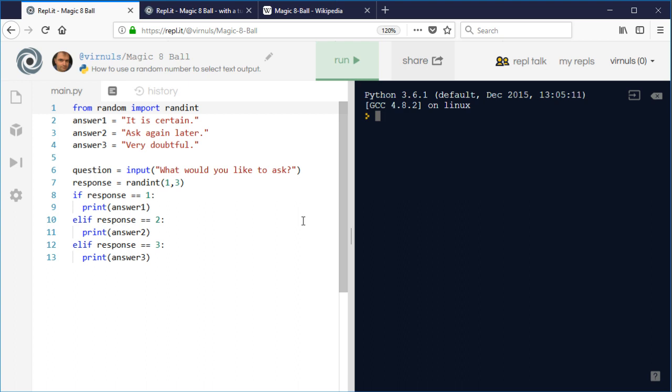My daughter came home from school the other day and told me that she'd made a Magic 8-Ball program in Python. When she showed it to me, it looked a little something like this.